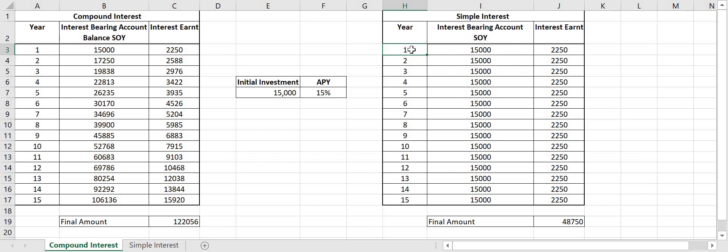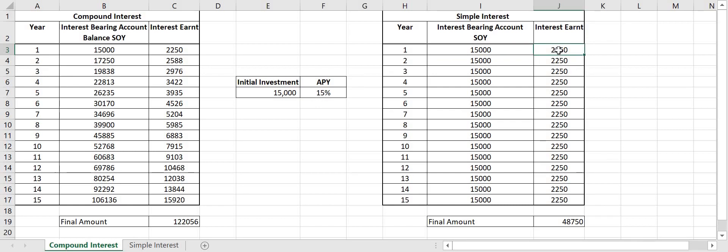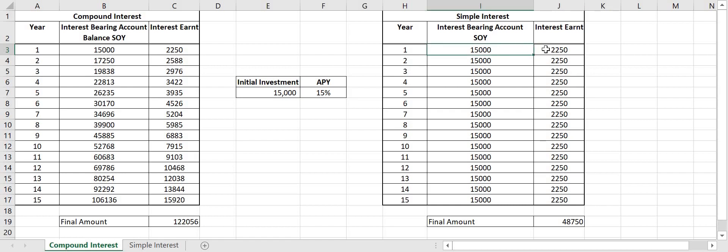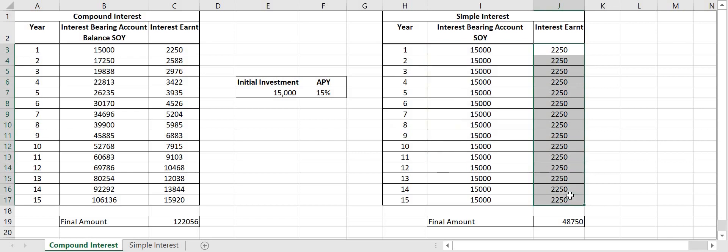So in the simple interest I stake 15,000 Zilliqa and I earn 15% in the first year which gives me 2,250 Zilliqa earned. And it's simply the same thing happens every single year. I have the same 15,000 Zilliqa and each year I get just over 2,000 Zilliqa rewarded to me. So at the end of 15 years I have my initial 15,000 plus the interest earned every single year which gives me 48,750.